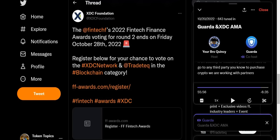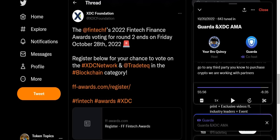All right, moving along. The Fintech's 2022 Fintech Finance Award voting round ends Friday, October 28th. If you would like to, you can register below for your chance to vote on the XDC network and TradeTag. I'll put the link to this down below.